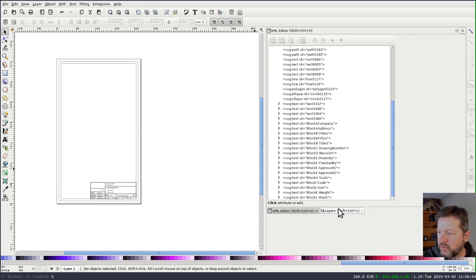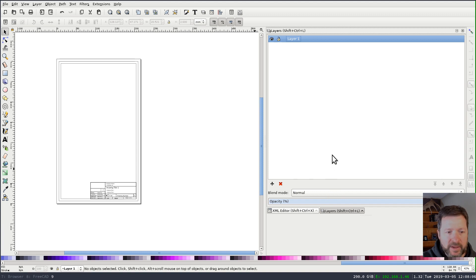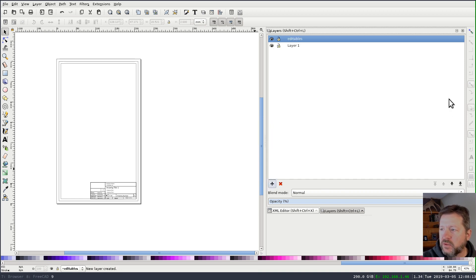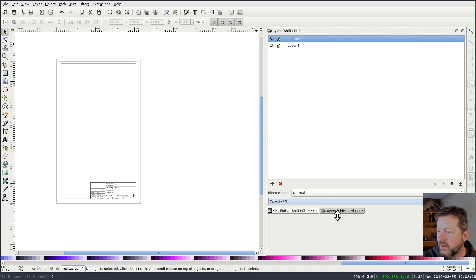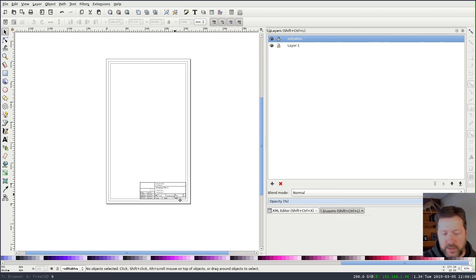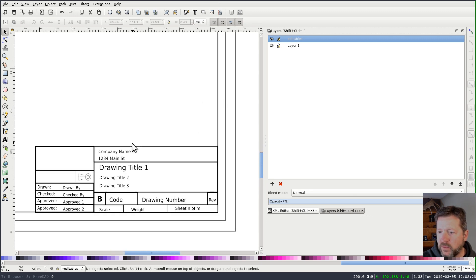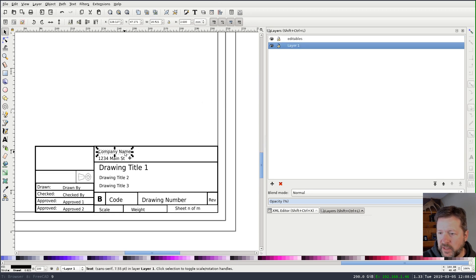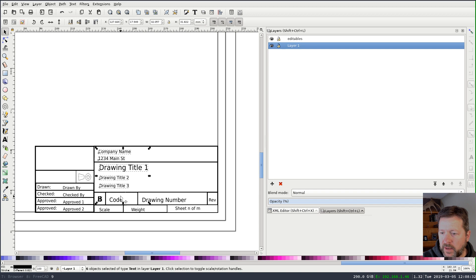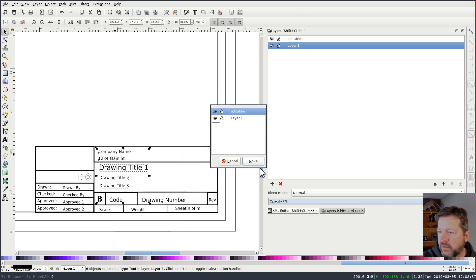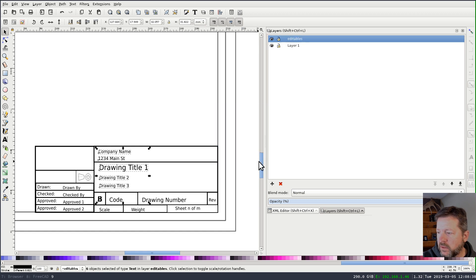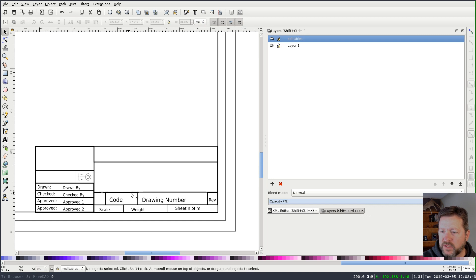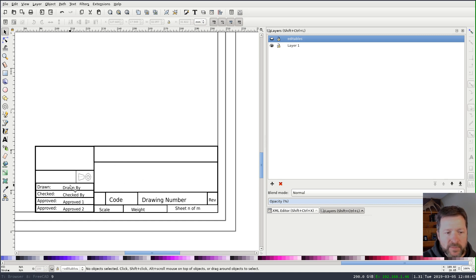The way I found to do this that's easiest for me is to first create another layer and I'm going to call this editables. And I'm going to use that just to hold the editable fields. So then let me zoom up. What I want to do is start selecting these fields and I can shift select multiple. And then I can right click and say move to layer editables. And if I switch over and turn off editables, we can see that what I'm doing is I'm moving the content out and leaving the grid behind. So I'm going to go ahead and do that to the rest of these.